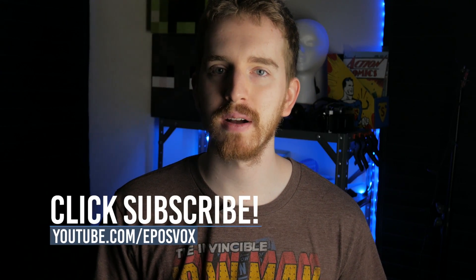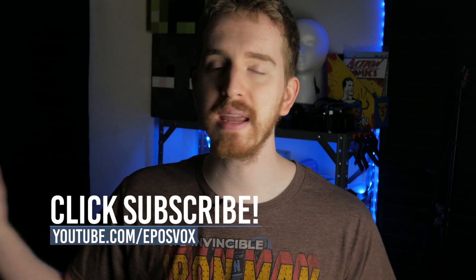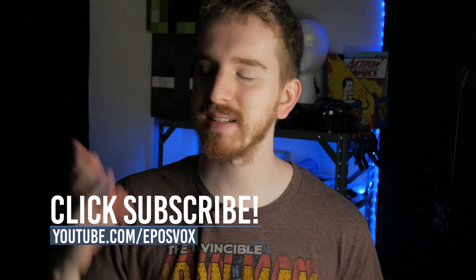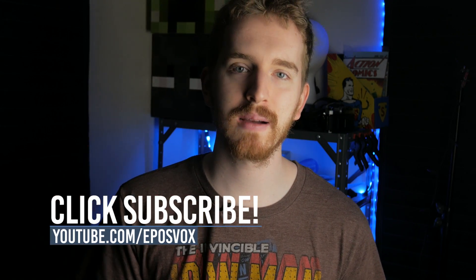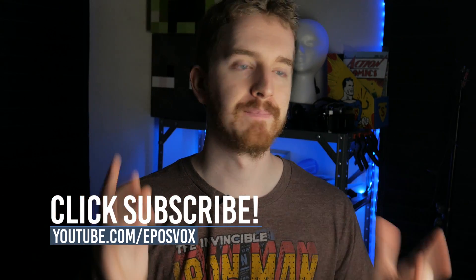If you liked the video, hit the like button, get subscribed for more awesome tech videos, consider coming and following me on Twitch, twitch.tv/EposVox. I stream at least three times a week, every week, and I'll see you in the next video.